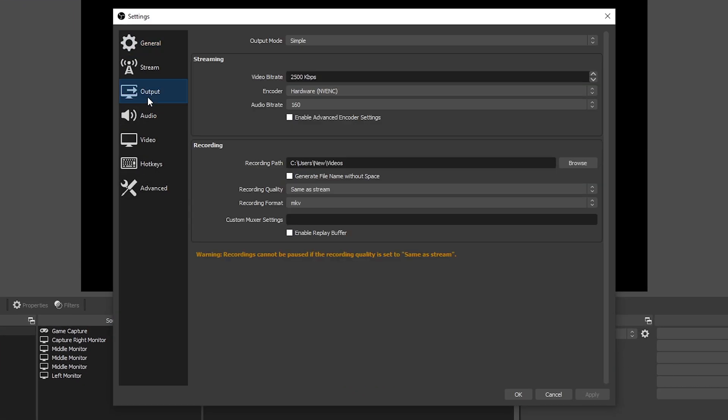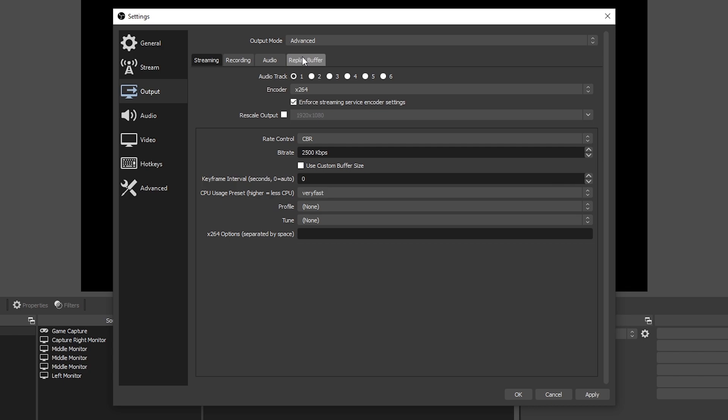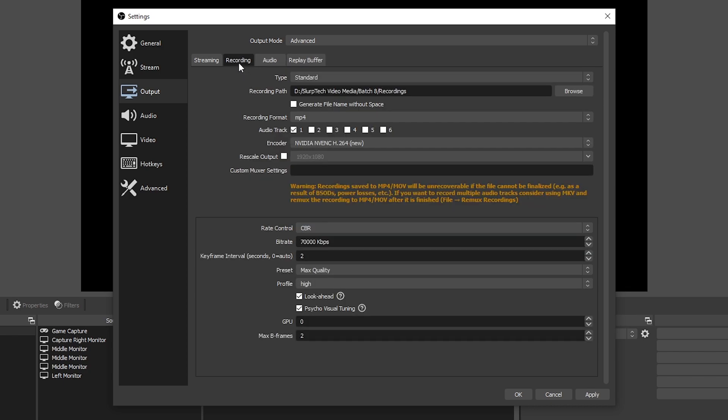Go to output. Set the mode to advanced. Go to recording. Find recording path.